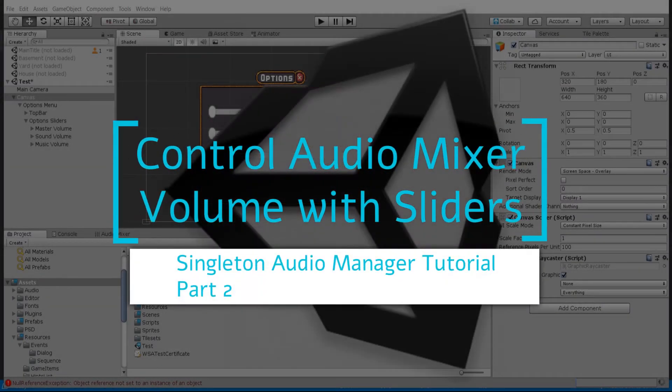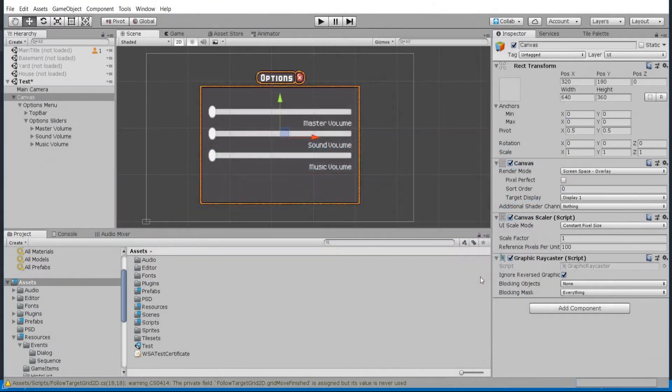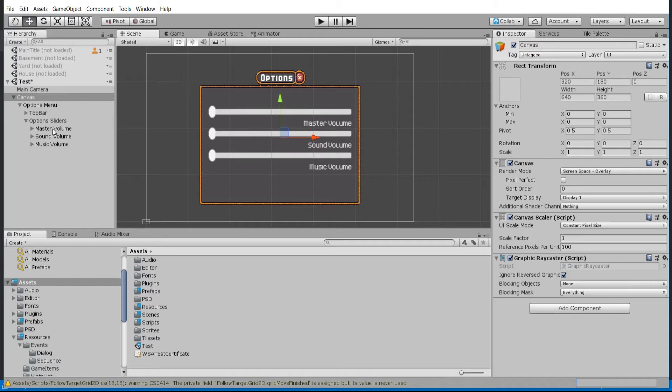Hello everybody, Chris here. In this video I'm going to show you how to use UI slider components in conjunction with the Singleton Audio Manager, which you can find down below in the description.